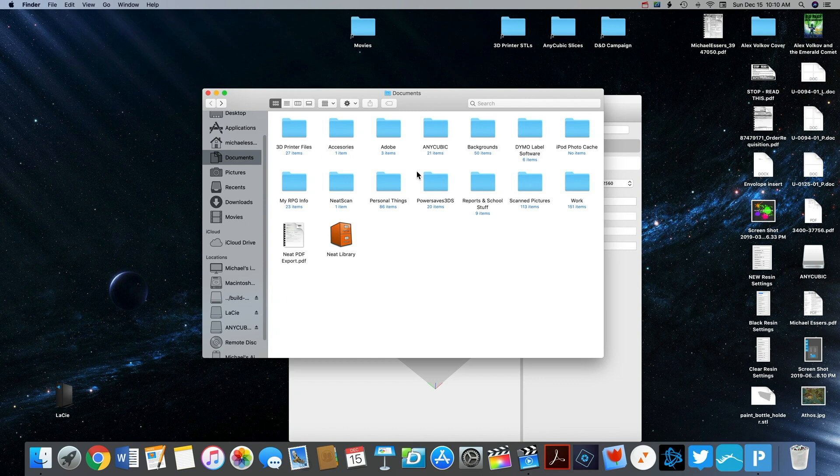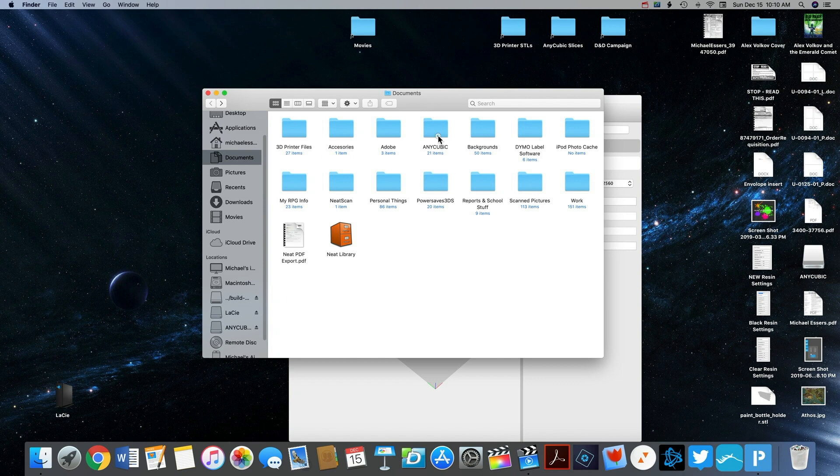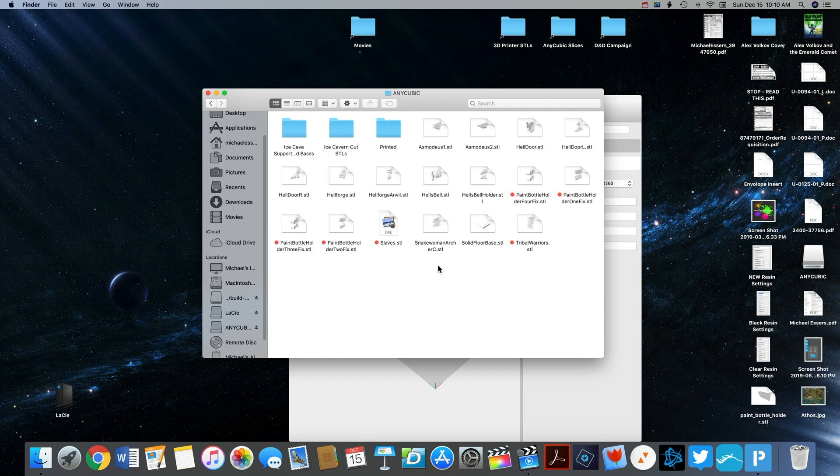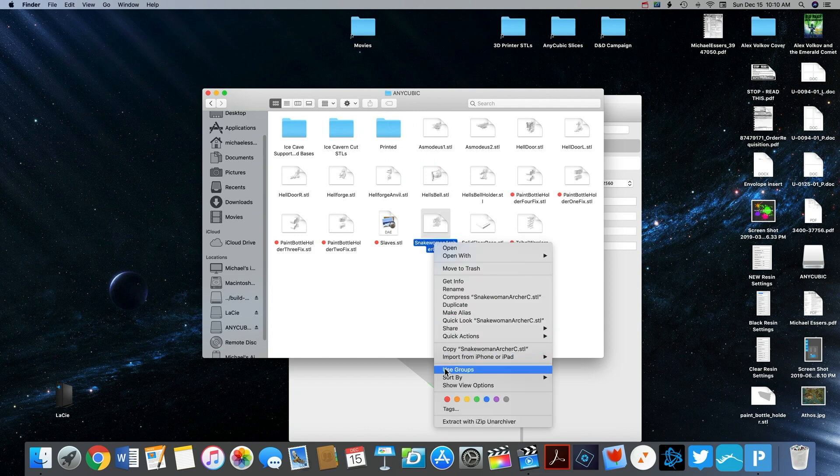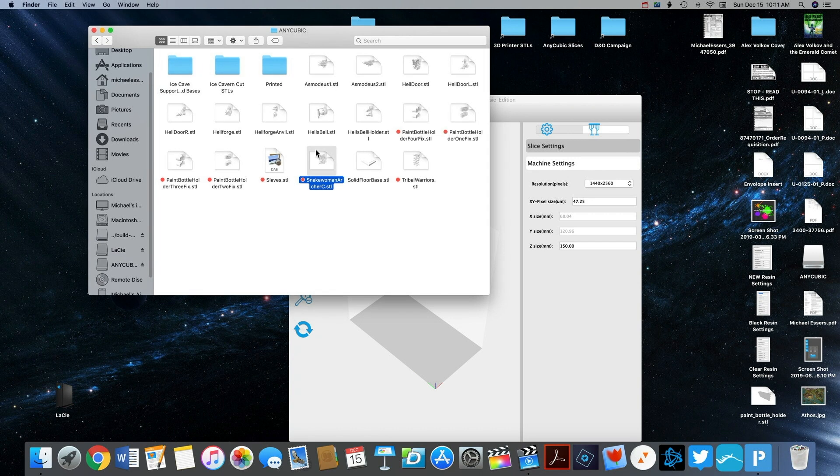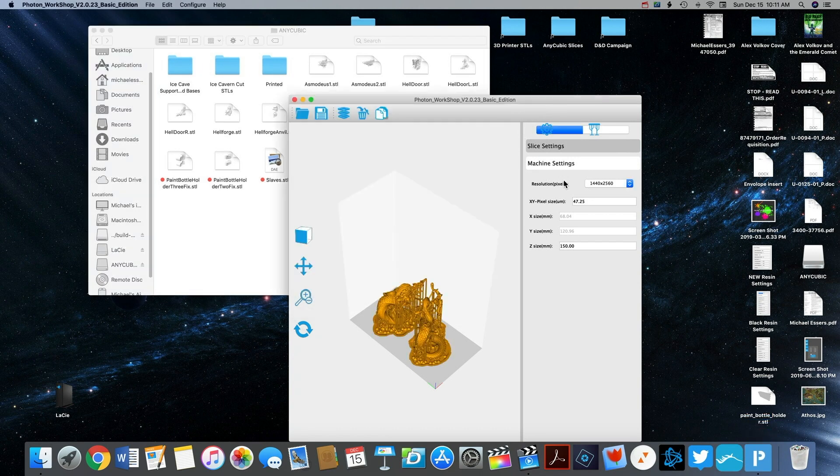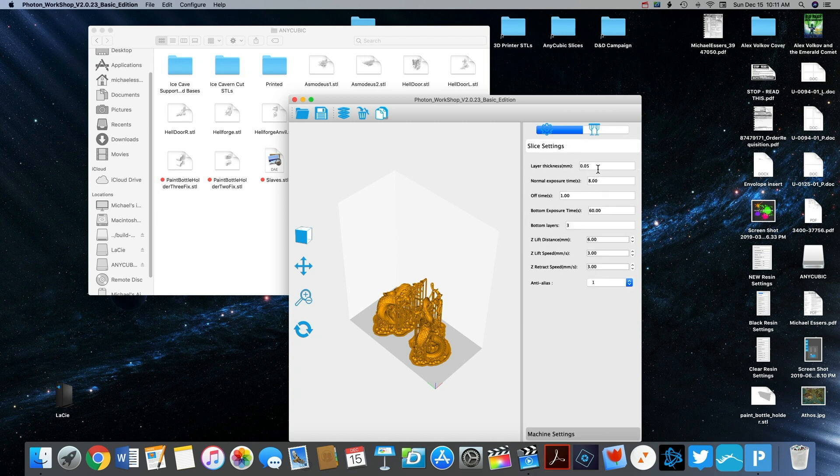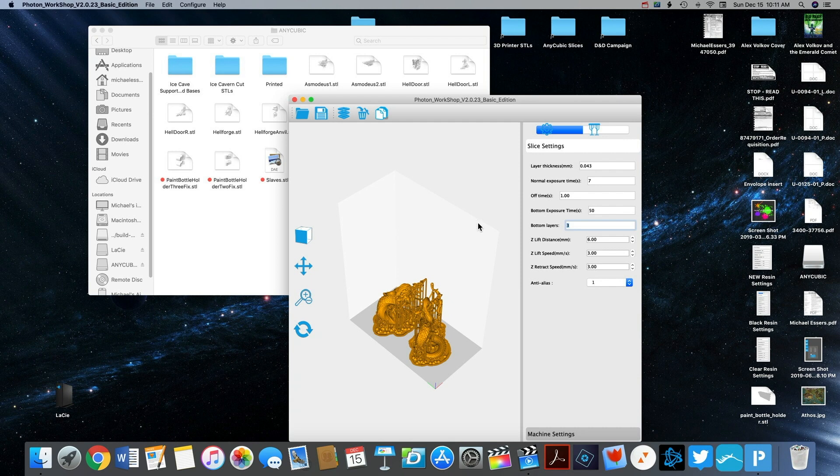With the STL file saved I can now just open and drag and drop that into the Photon's program. And then I can set the settings for the slice exactly the way I want it. So I typically use a layer thickness of .043, a normal exposure time of 7, an off time of 1, a bottom exposure of 40, and 9 bottom layers. The rest of the settings I won't adjust I'll just leave them as they are.